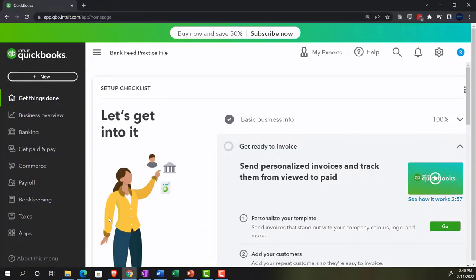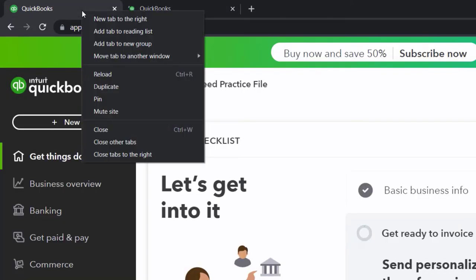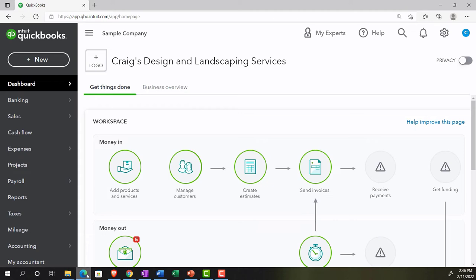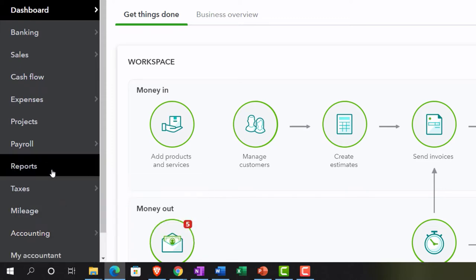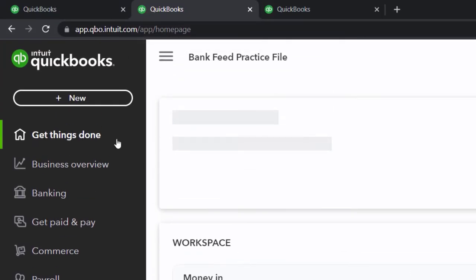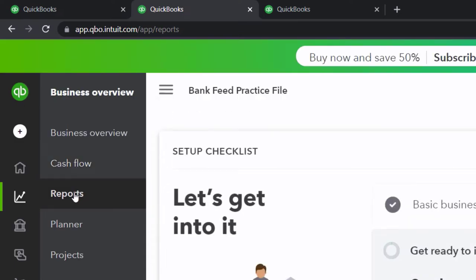Back to the bank feed practice file. Let's open up a couple of tabs to put reports in by right-clicking on the tab up top and duplicating it, then doing it once more. Let's see where the reports are located in the sample company in the accounting view — on the left-hand side under Reports. In the business view, reports are under the Business Overview section.